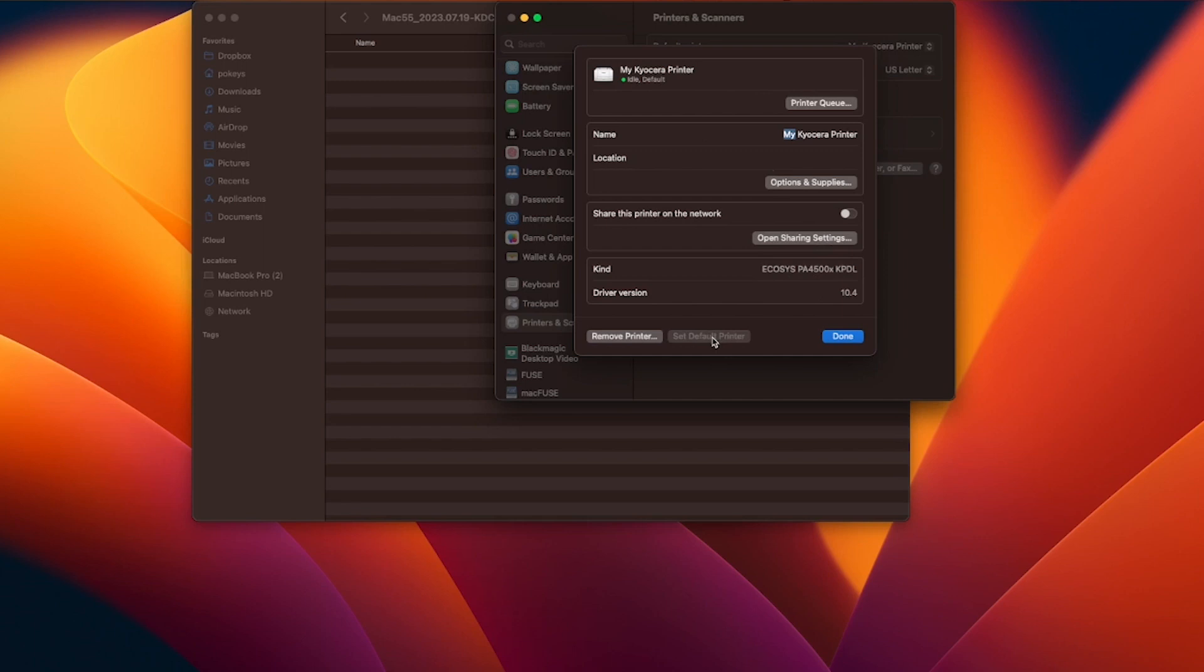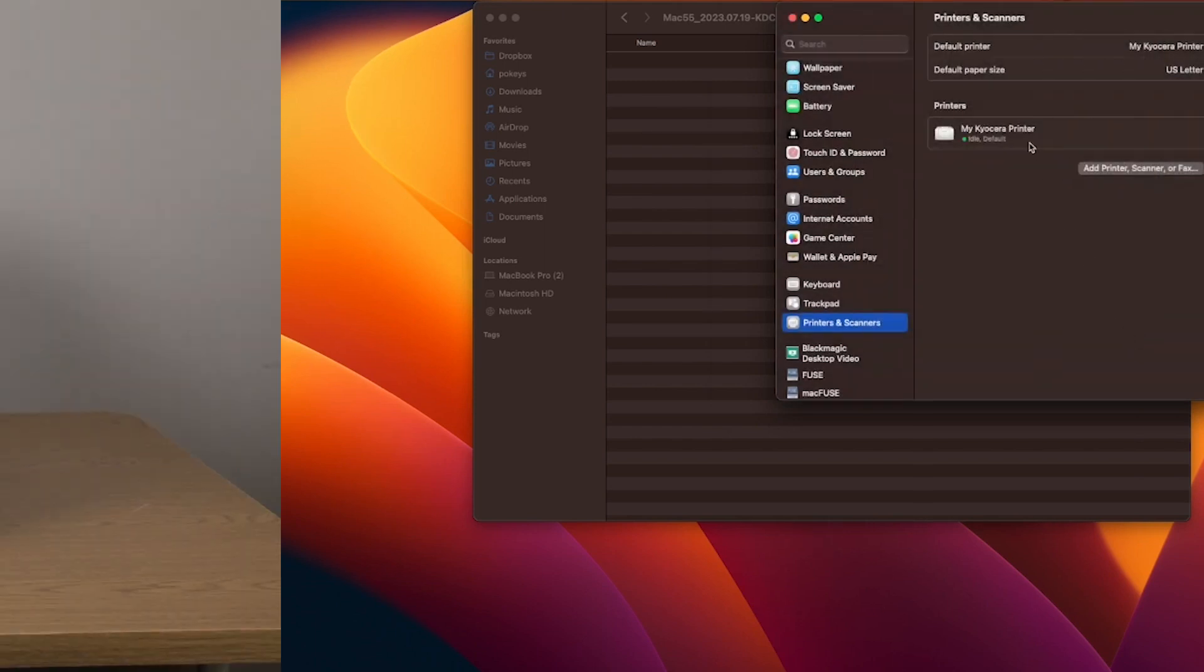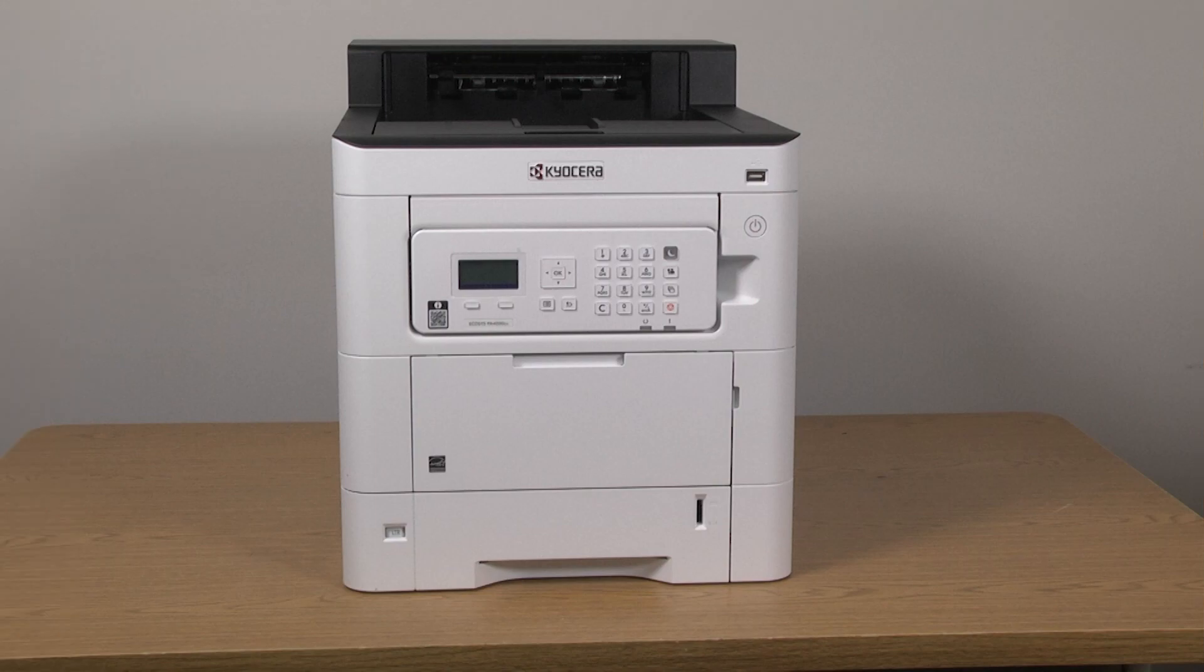When finished setting your printer up, click on the blue done button. You've now installed the Mac driver for your printer.